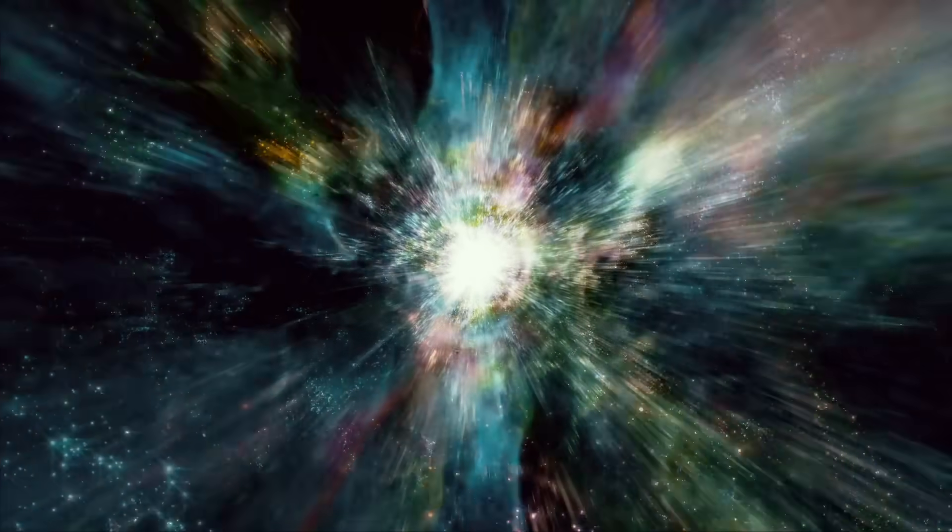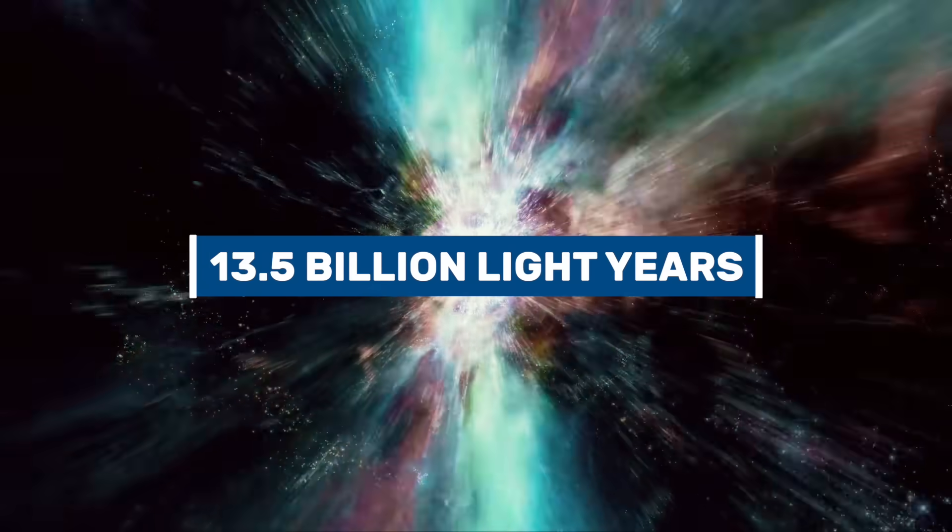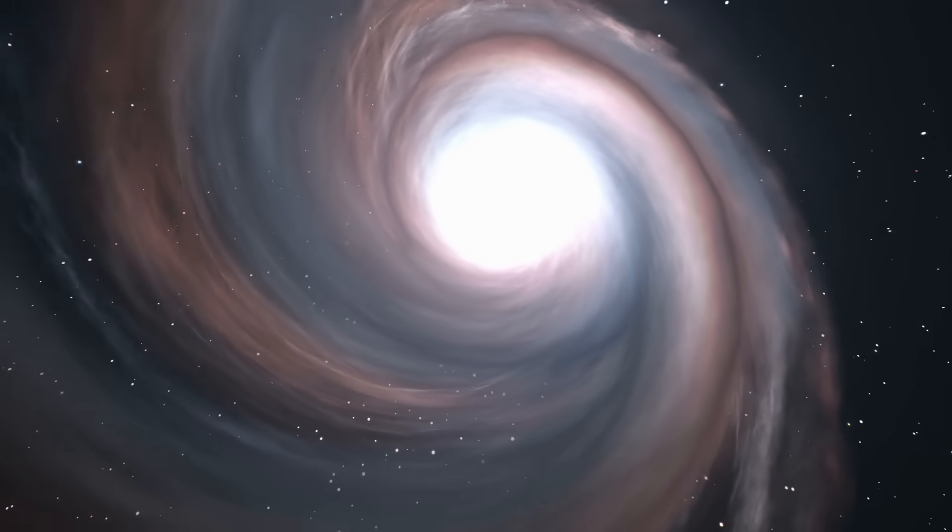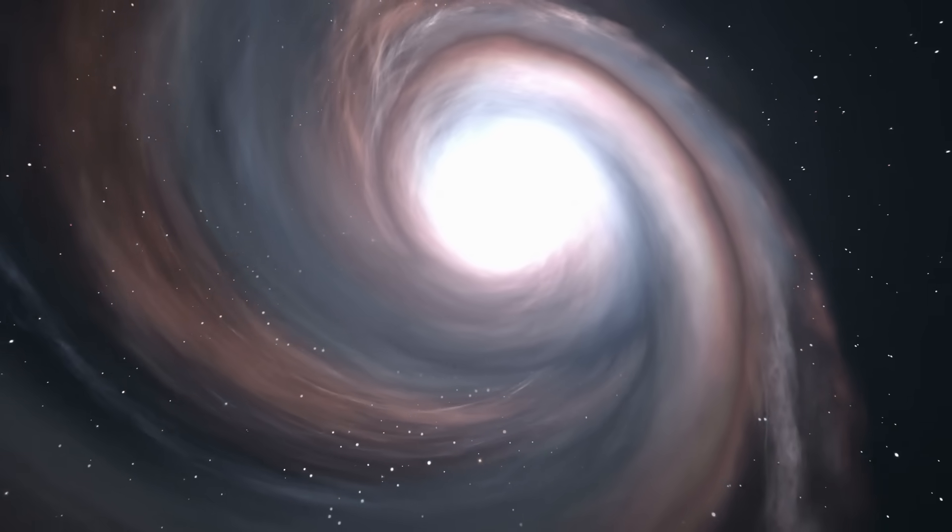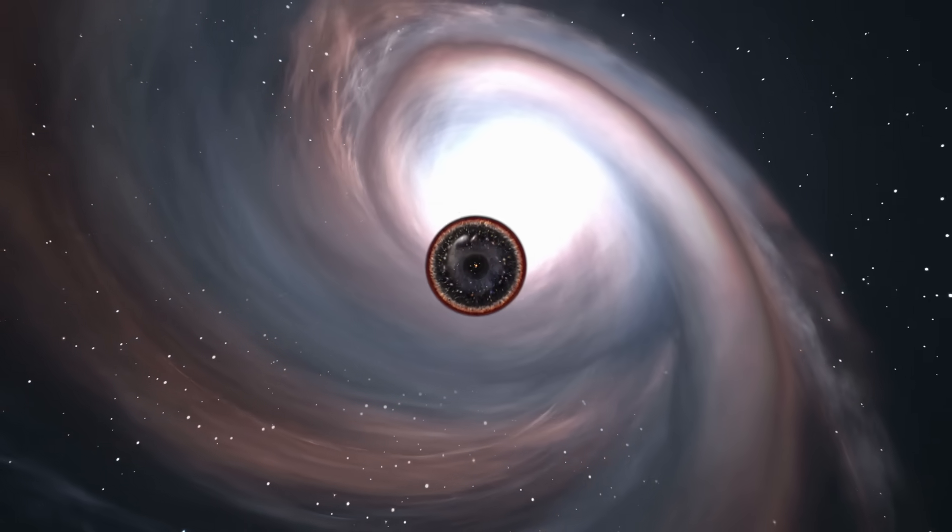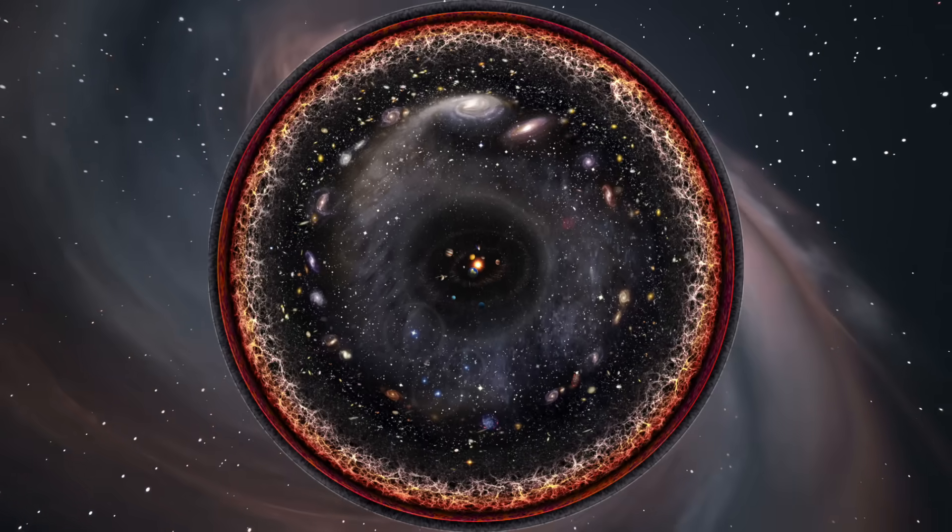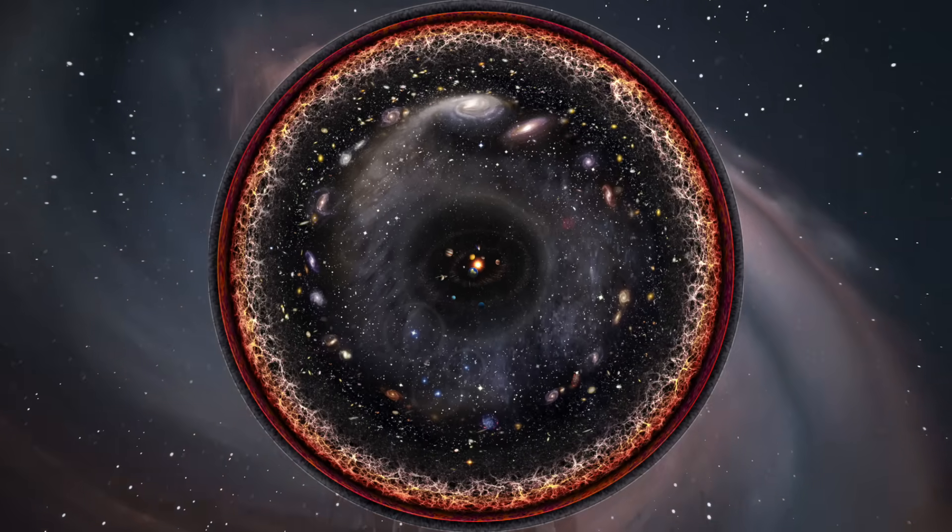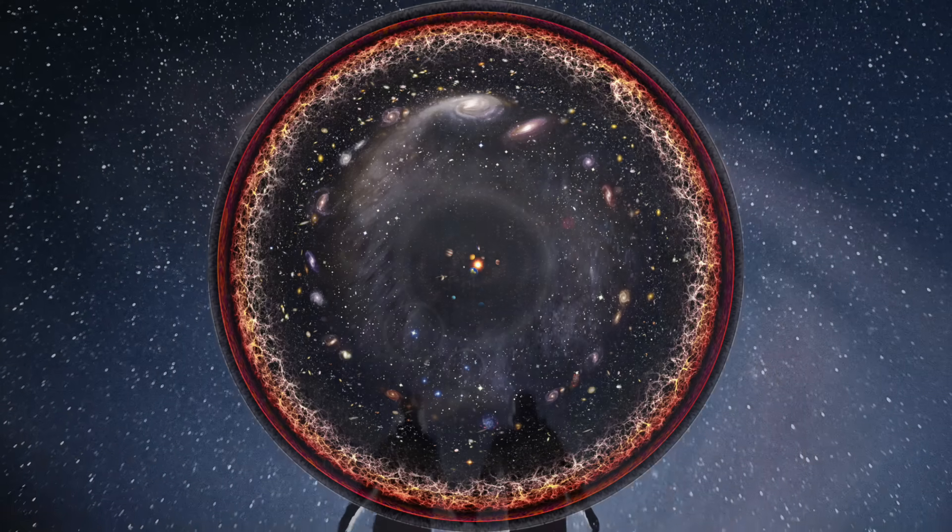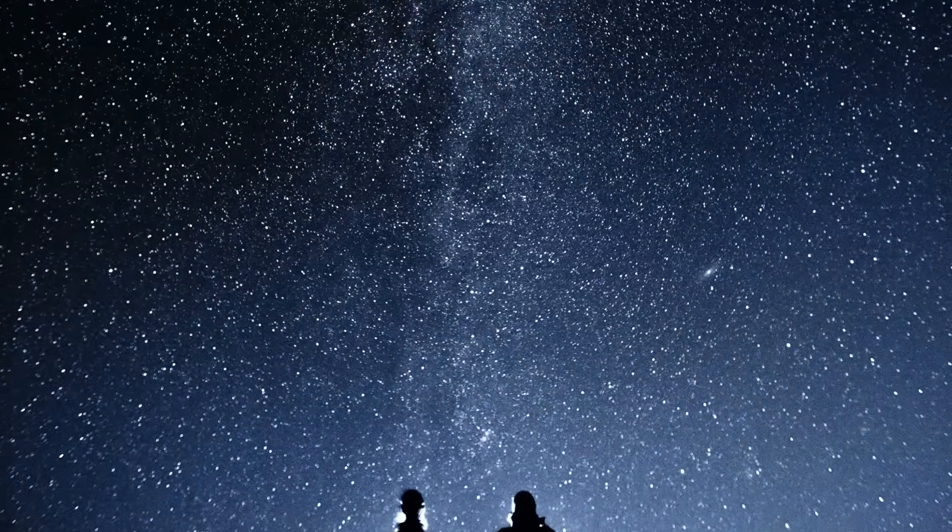At the same time, this also means that we are currently able to look 13.8 billion light-years into space from the Earth. If one wanted to visualize this circumstance, one could create a spherical drawing with the Earth as the center. The rest of the sphere now describes the area we can see from our blue home planet.